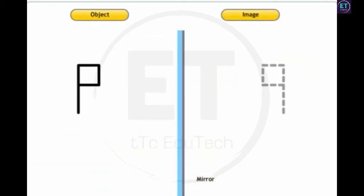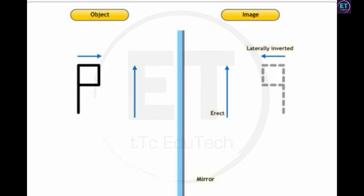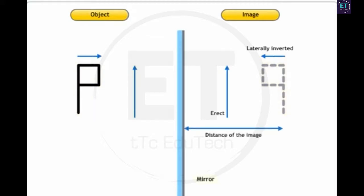You will also notice that the image formed in this case is erect, laterally inverted, and of the same size as the object. The distance of the image from the mirror is equal to the distance of the object from the mirror. These are standard characteristics of images of objects formed in plane mirrors.